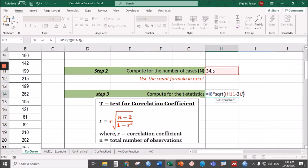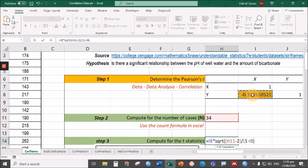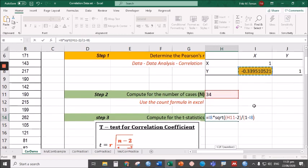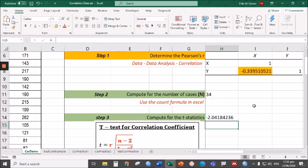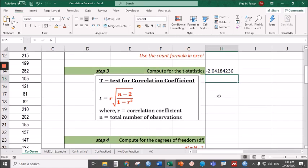Divided by 1 minus R squared. So open parentheses, 1 minus, click on R again here, then square, and close parentheses, then press Enter. Now there is the value of the t.